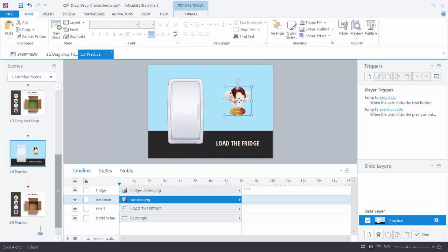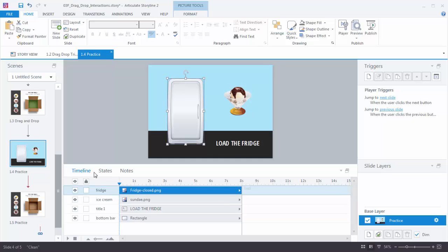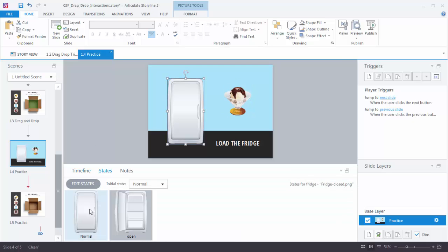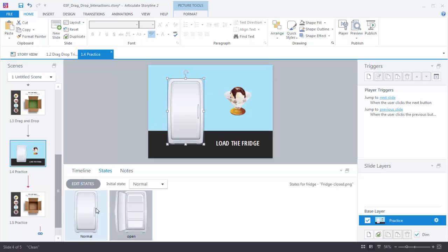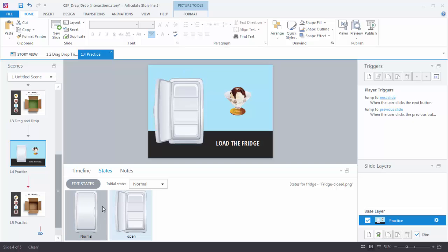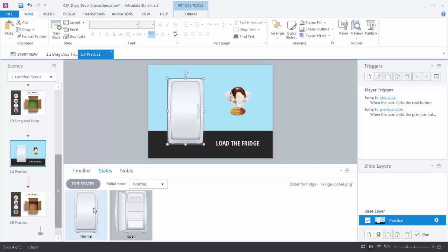Let's see how we do that. If you look at the fridge image and go to States, you'll notice there's a normal state which is closed and then we have an open state. So we're going to create a trigger that opens and closes this door based on our action.